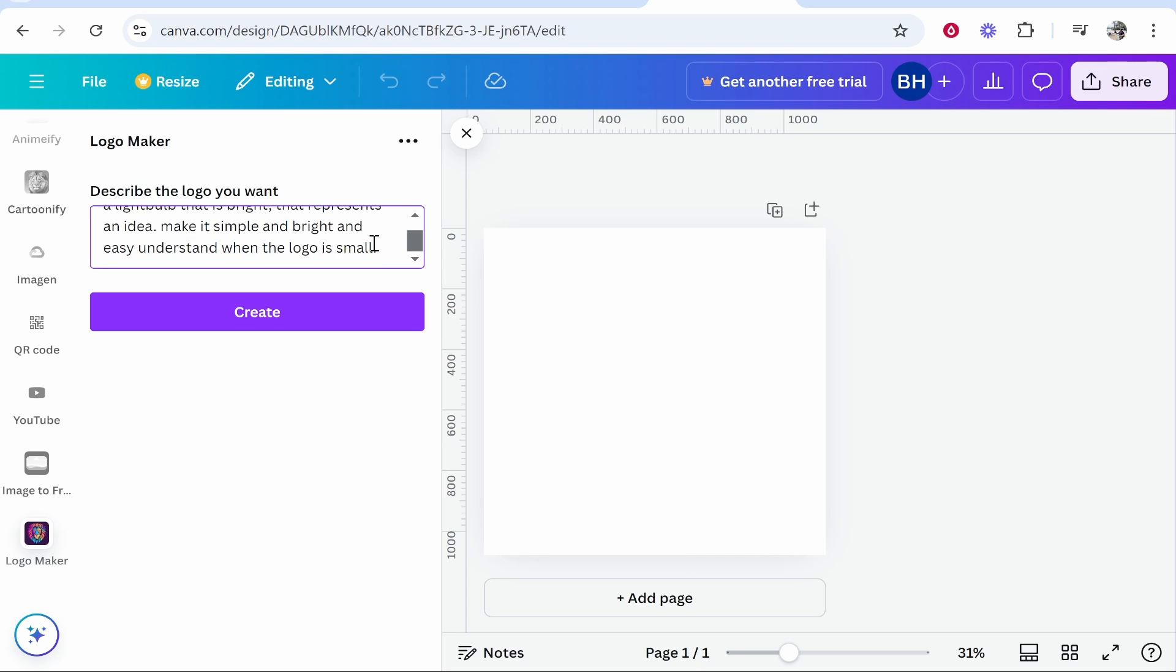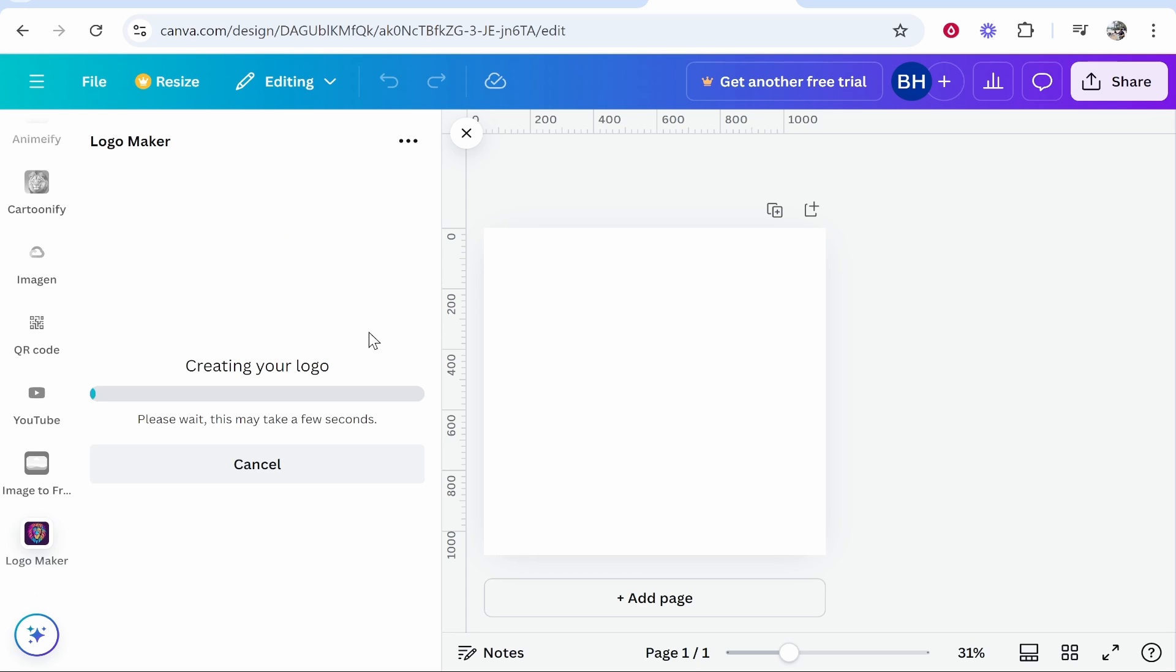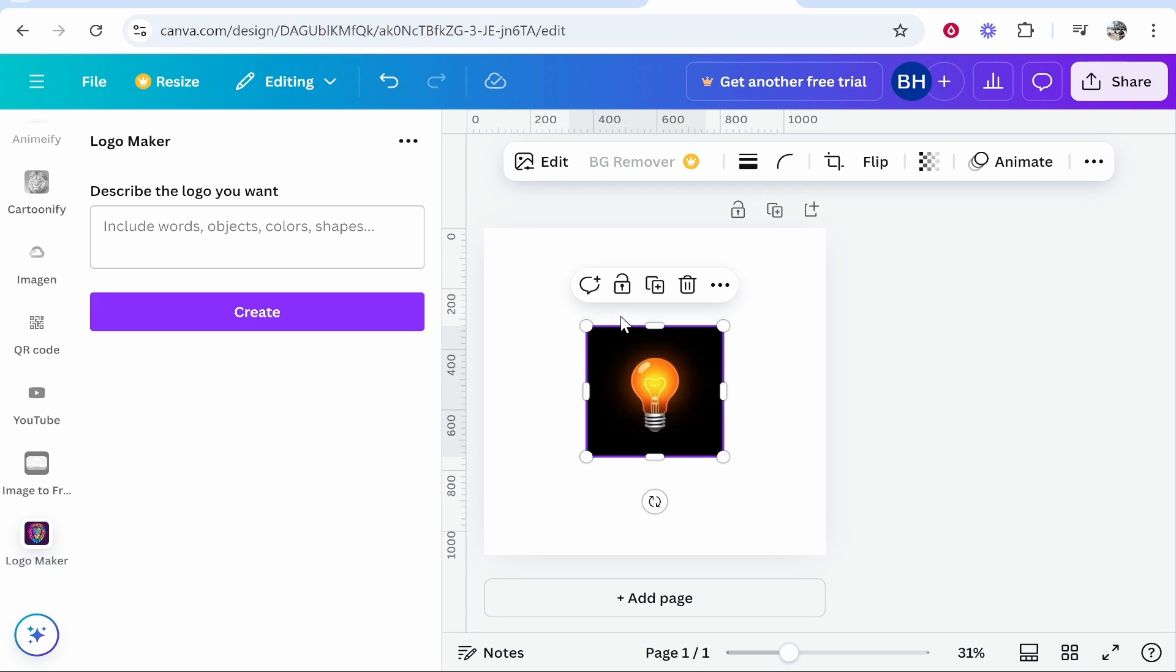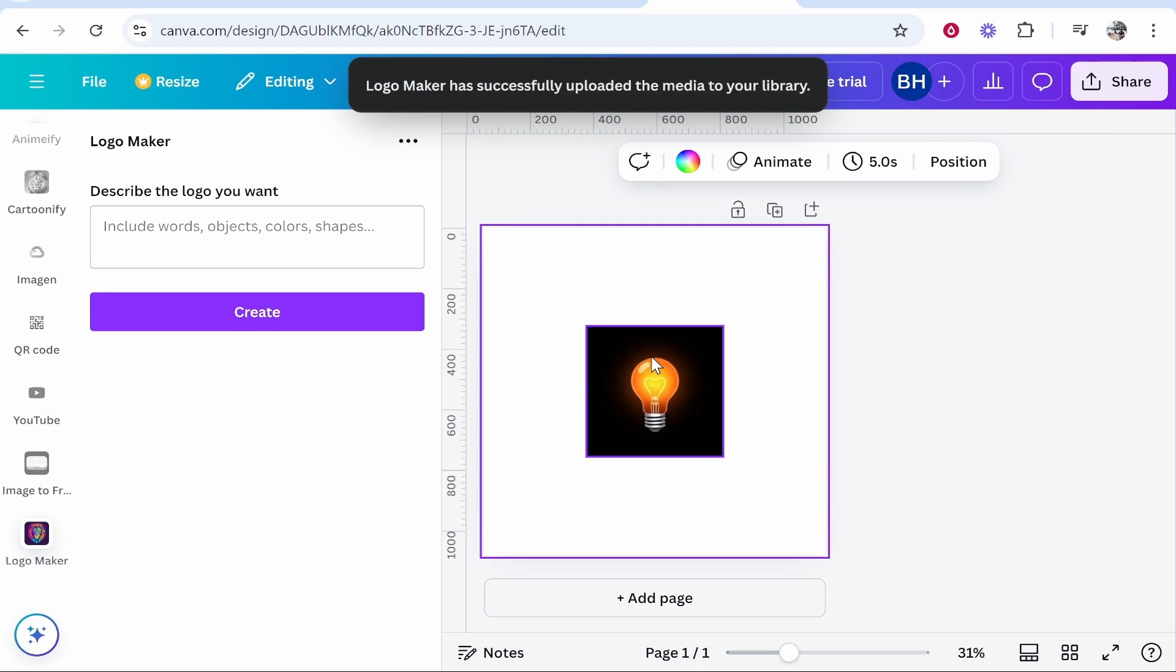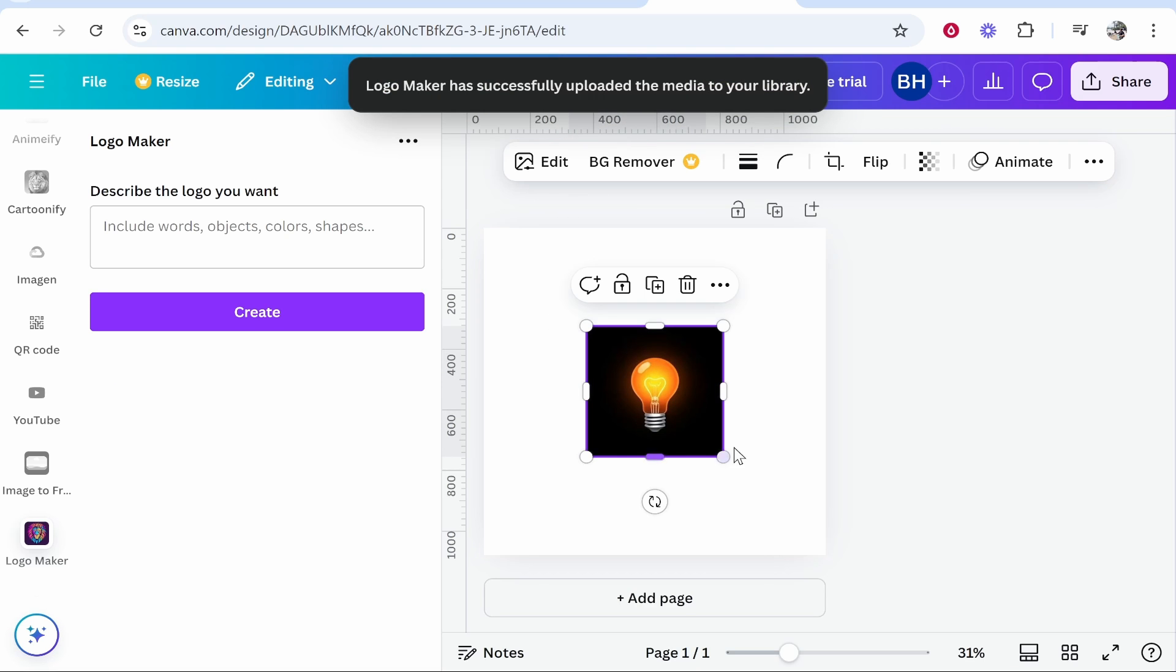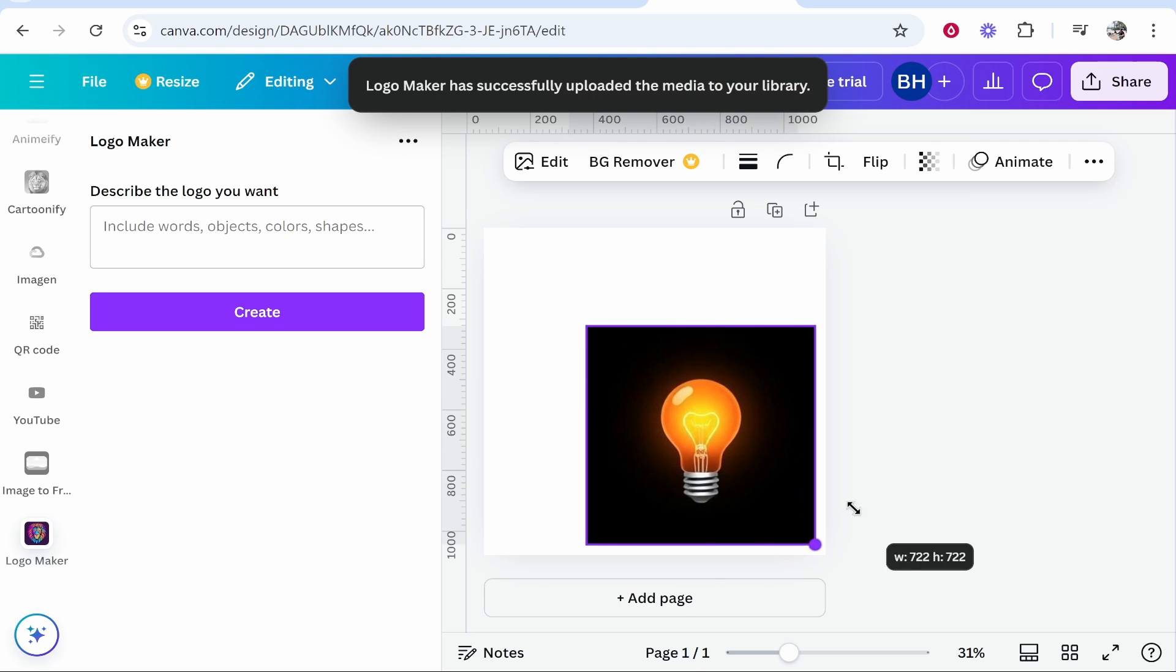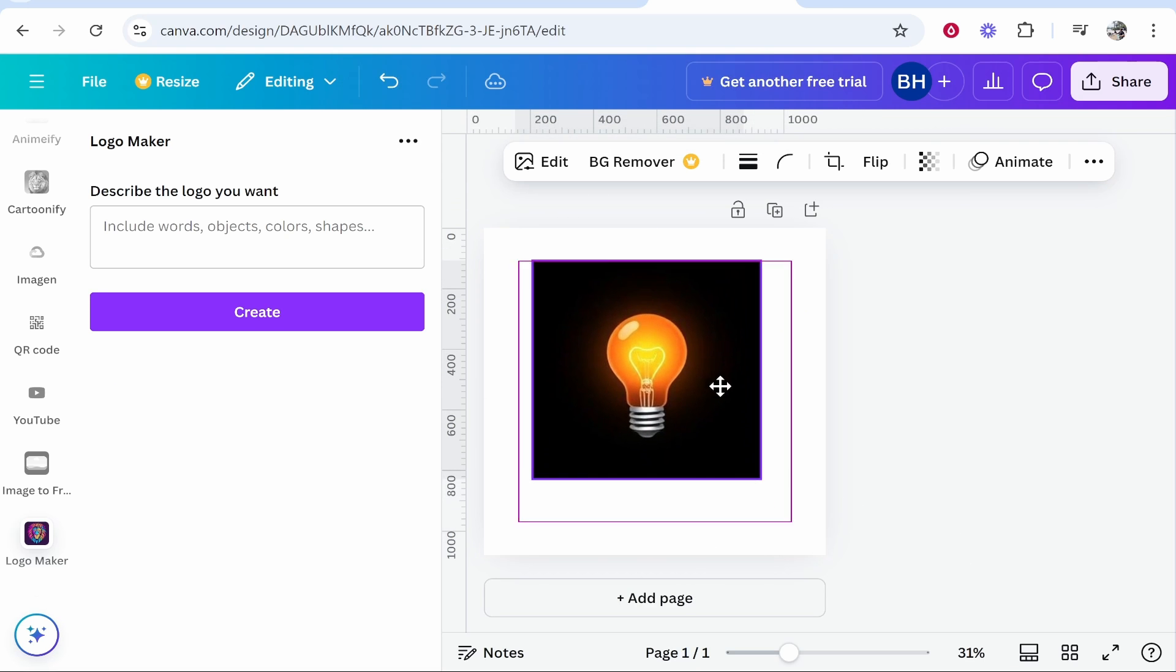when the logo is small.' Now we're going to click Create and see what it can create. The only bad thing about this logo maker is the actual dimensions of the logo may be reduced slightly, so that's why